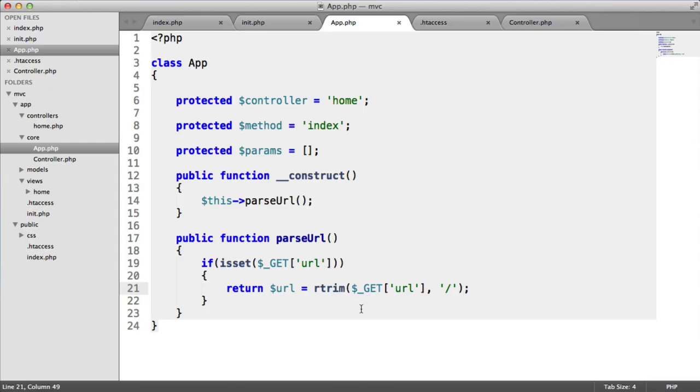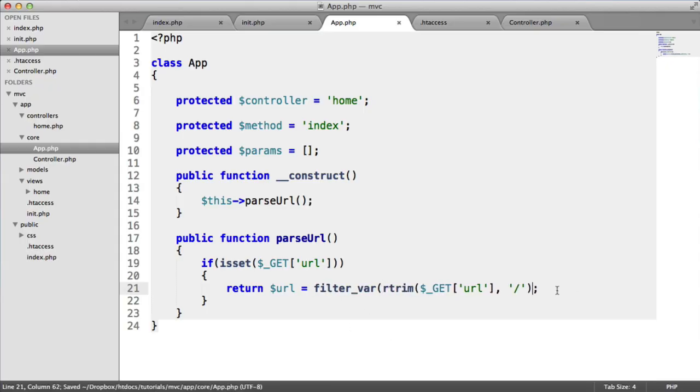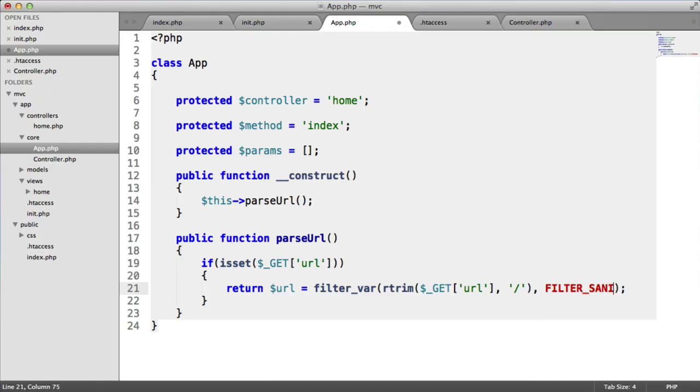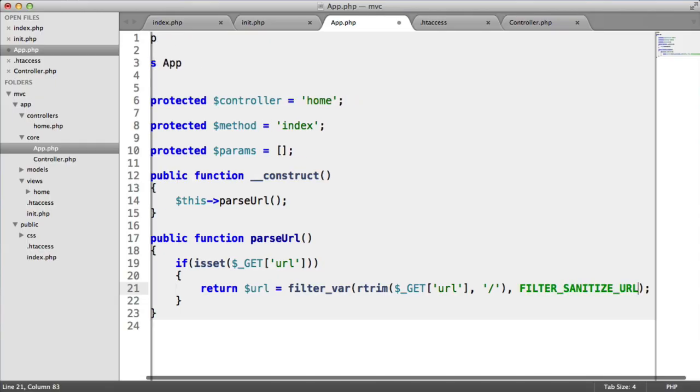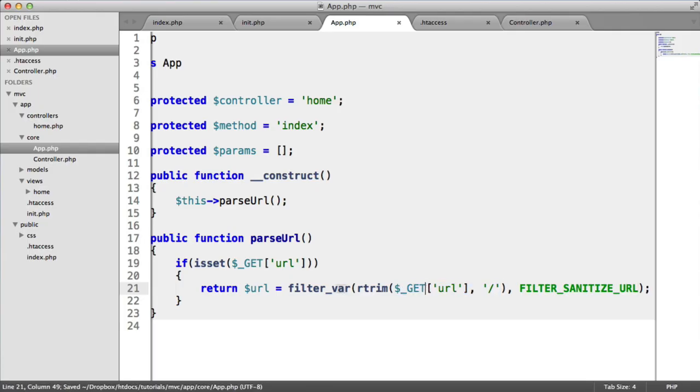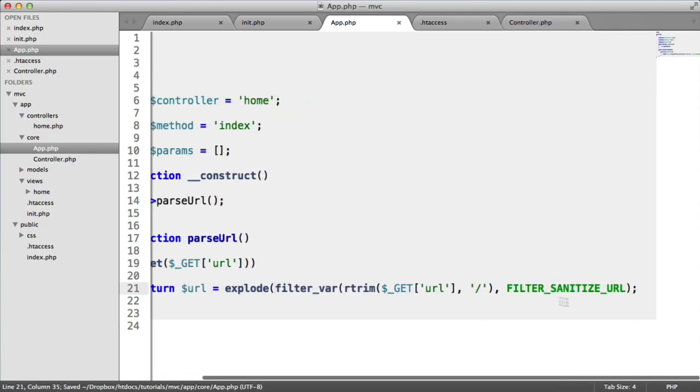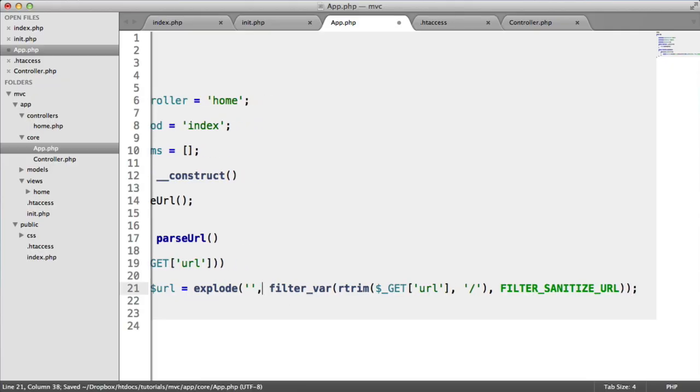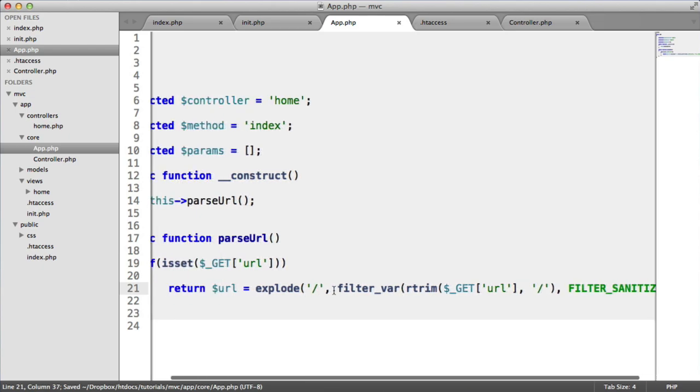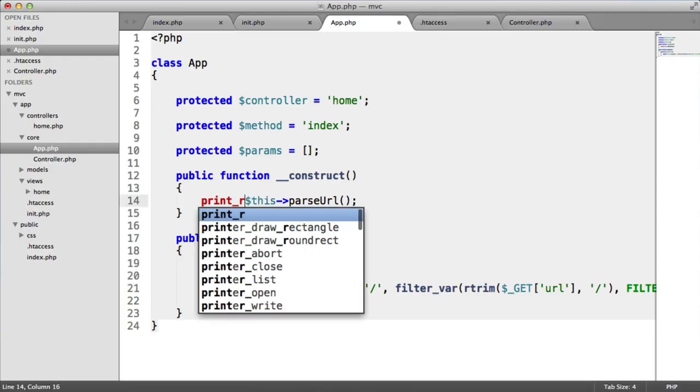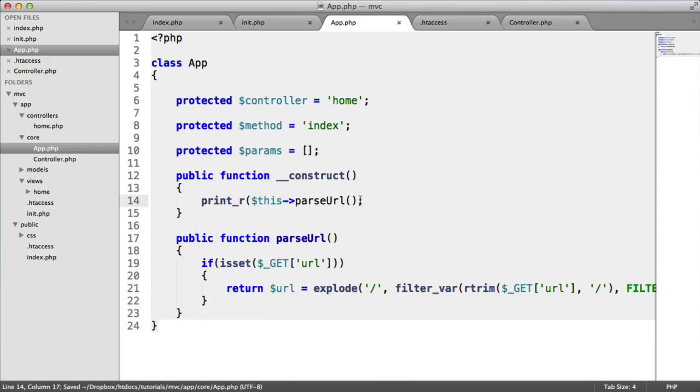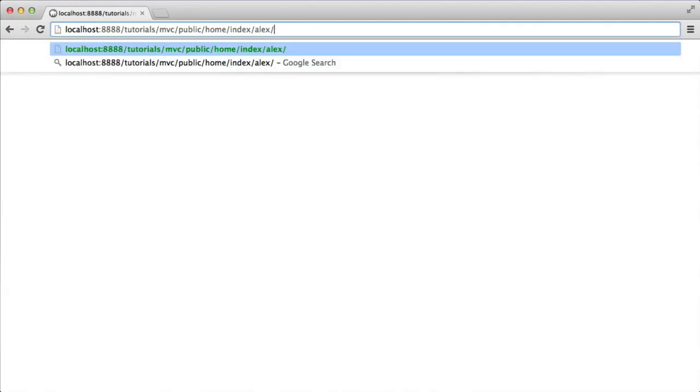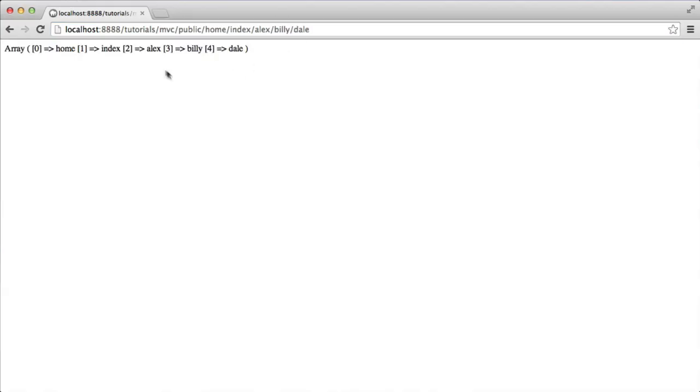So the last thing we want to do is actually explode this by a forward slash, which is the reason we removed the trailing. So when we explode this, let's just wrap this in this function first, and then the first parameter is the character you want to explode by. In this case, it's going to be a forward slash. And this will mean that now, when we return this, let's just do a printr up here on this parse URL method. And that now gives us home as the first parameter, then index, then Alex. And any other parameters we pass in will be included here.